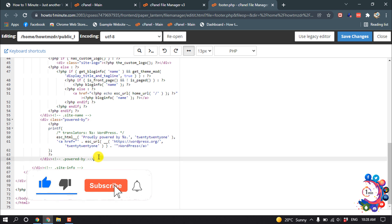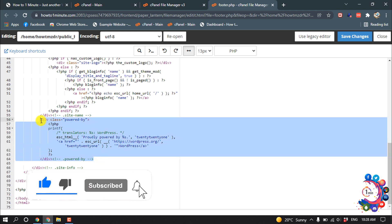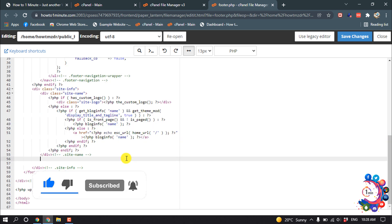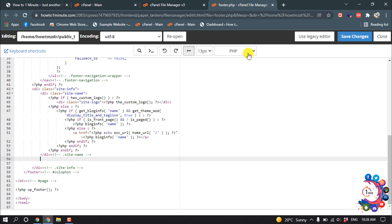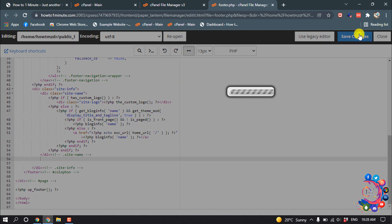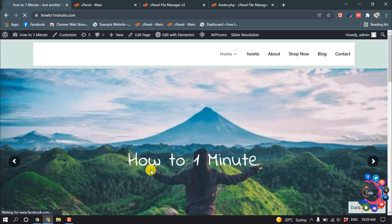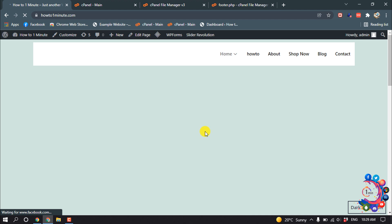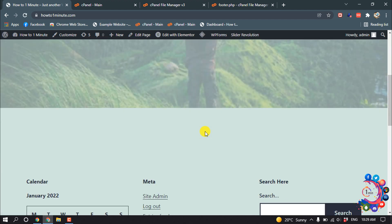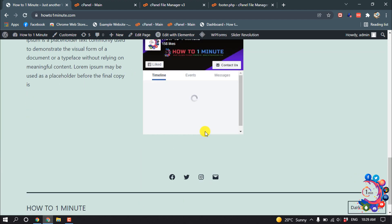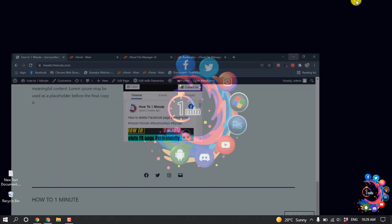Then click on Save Changes. I'm going to refresh my website, and here we can see the 'powered by' text has been removed.